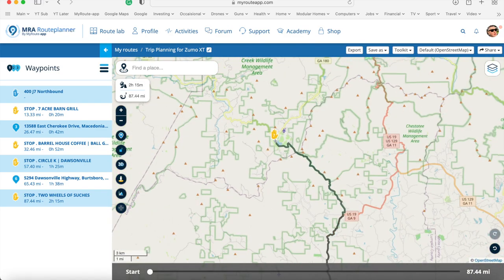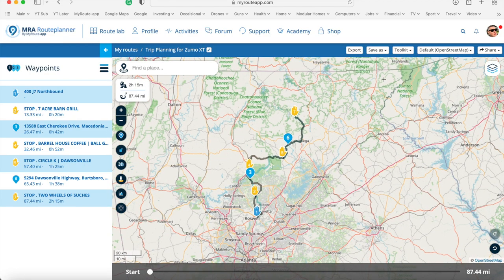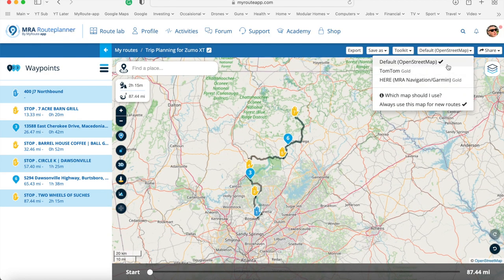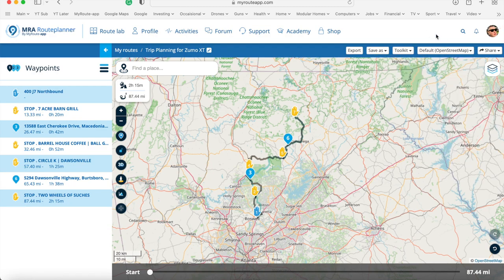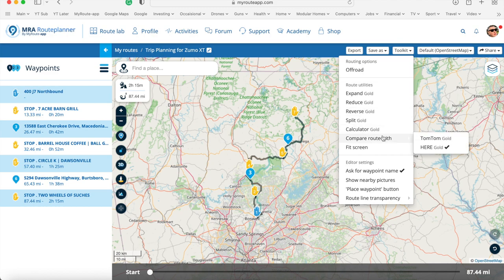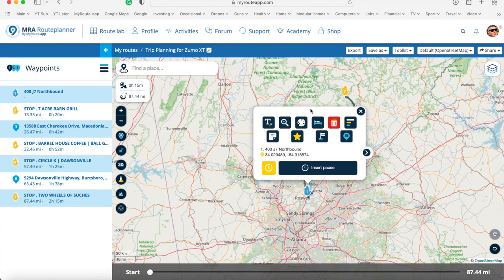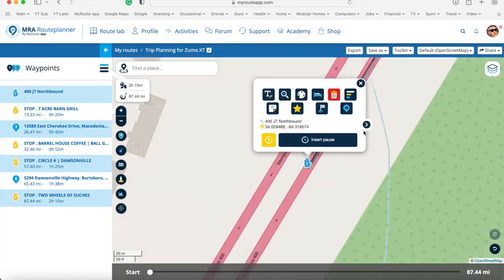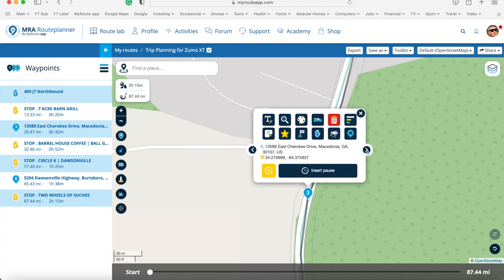Now I zoom out and do a final check. I make sure I've got OpenStreetMap on as my base map and OpenStreetMap as the overlay. In the toolkit I make sure I've got 'Compare with HERE' on for my Garmin. I go back to the first waypoint in the list and zoom in — that looks good. I go to the next one — that looks good. Next one — good. And the next — yes, that's good.